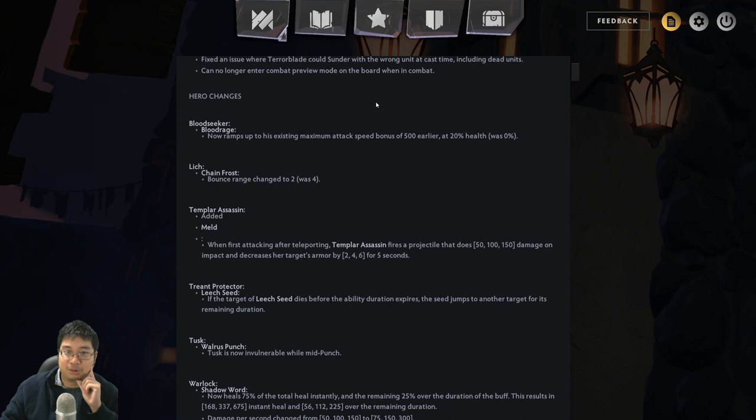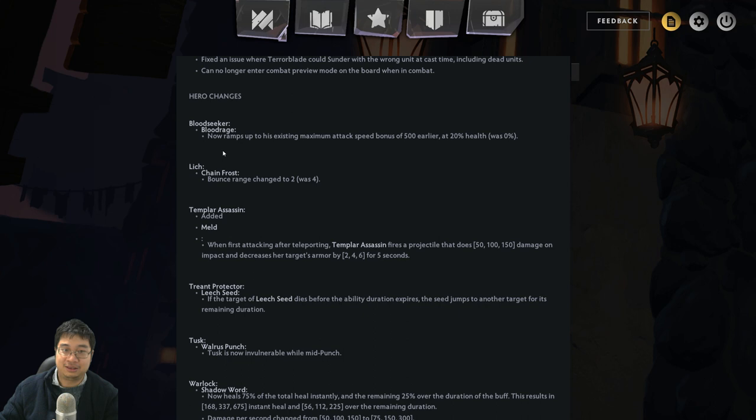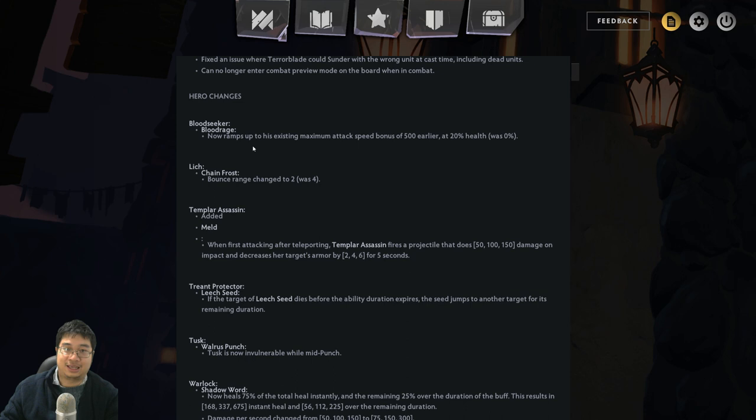Lich got a nerf. Lich was bouncing his balls all over the map and it was unavoidable and unescapable. Now there's a small chance if you arrange units in such an area that you bait a spell away, you can waste a Lich spell because he won't be bouncing. Changes from 2 to 4 is massive. It's like shrinking by 75% of radius if you think about it.